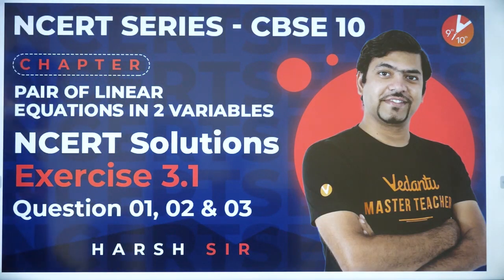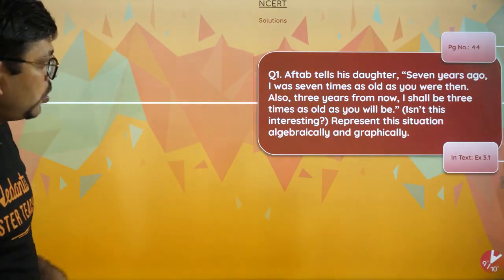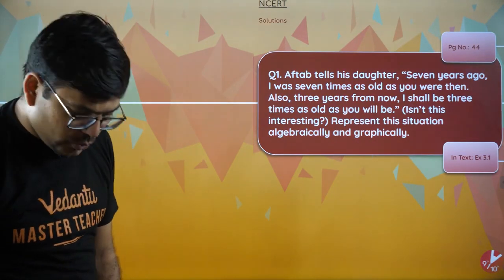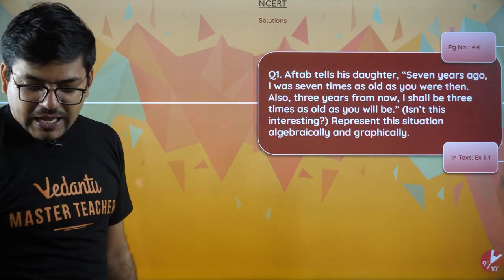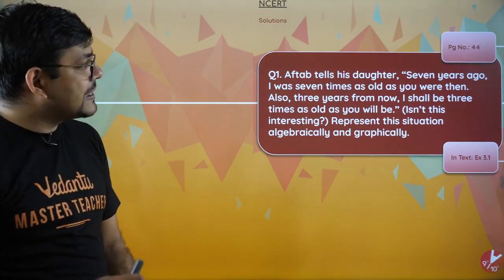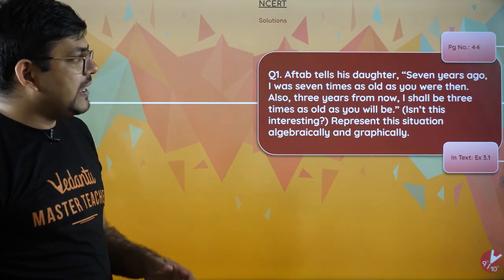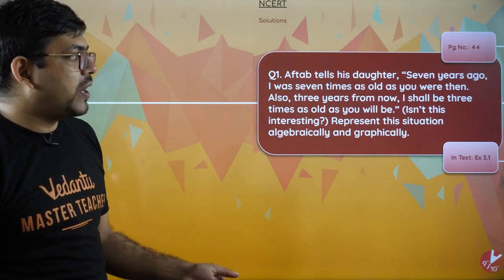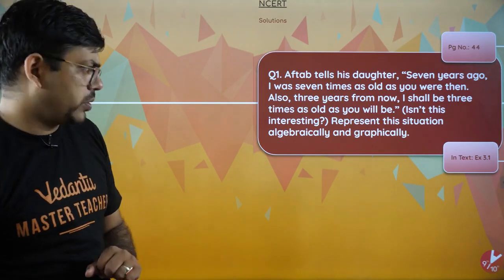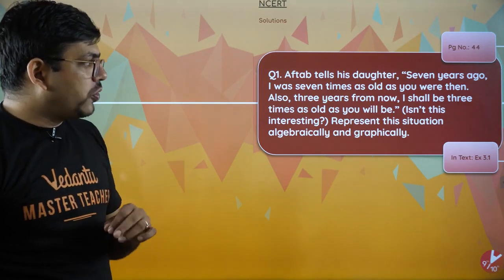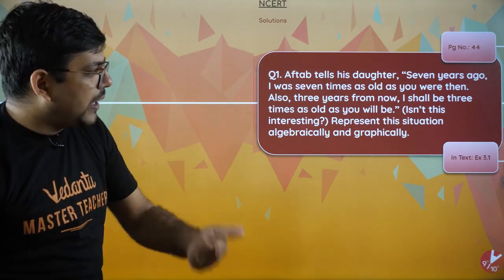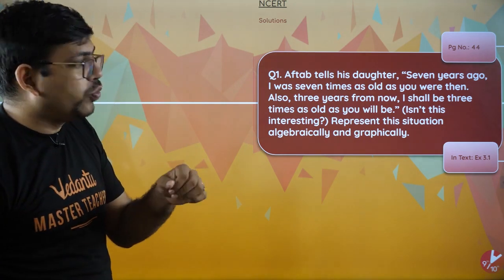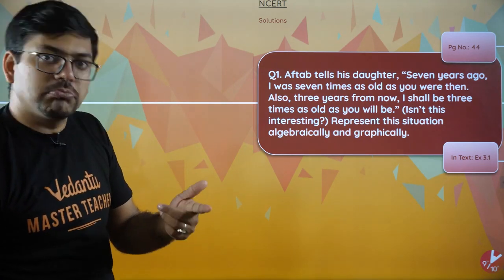So question number 1, 2, 3. If I talk about the first question, let's see and try to understand better. Aftab tells his daughter: seven years ago I was seven times as old as you were then. Also, three years from now, I shall be three times as old as you will be.